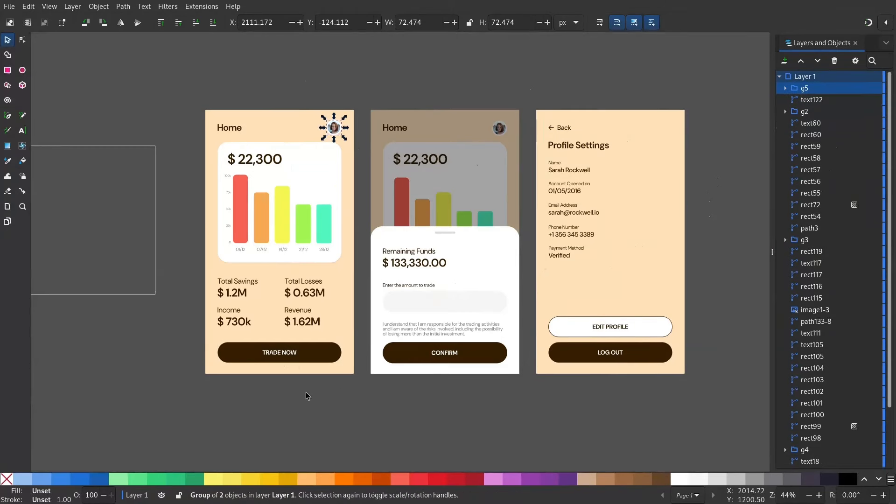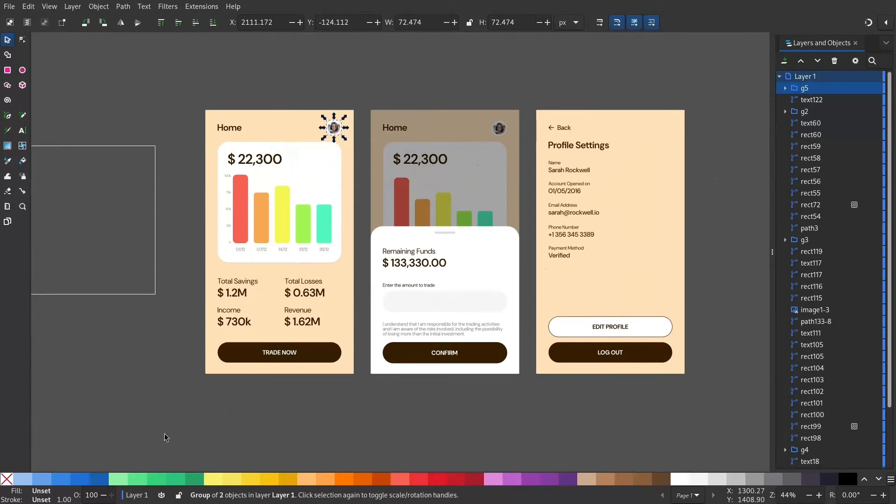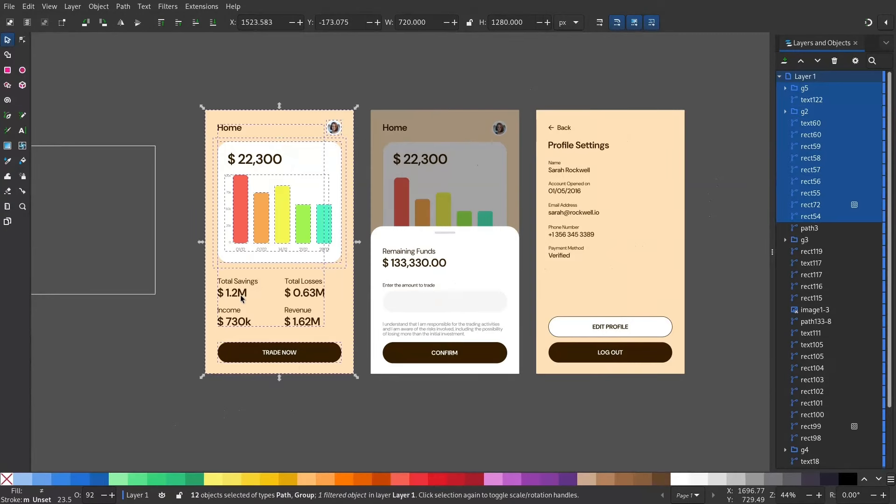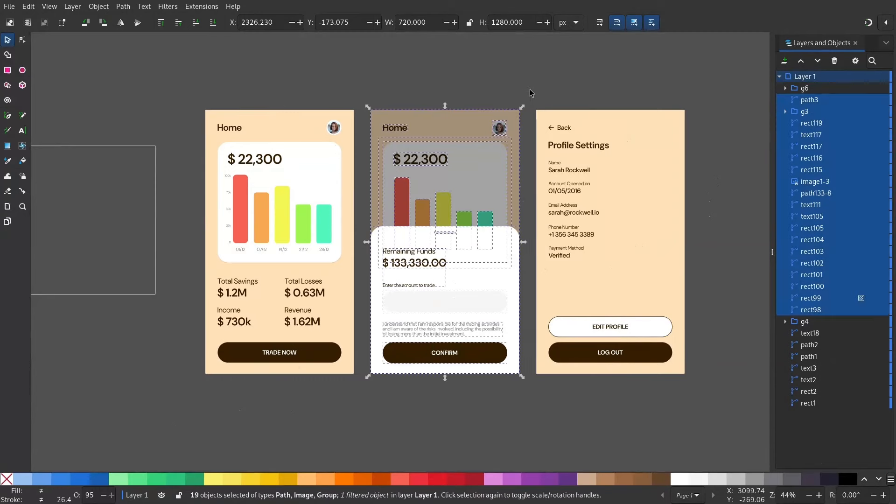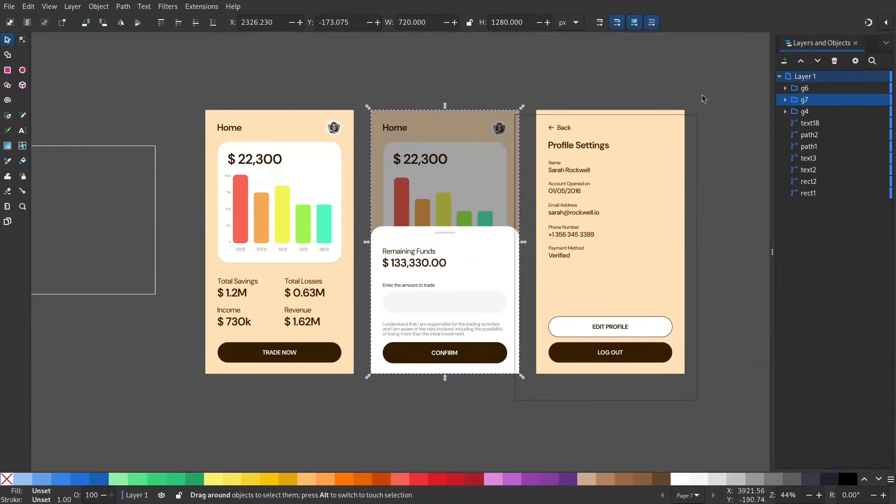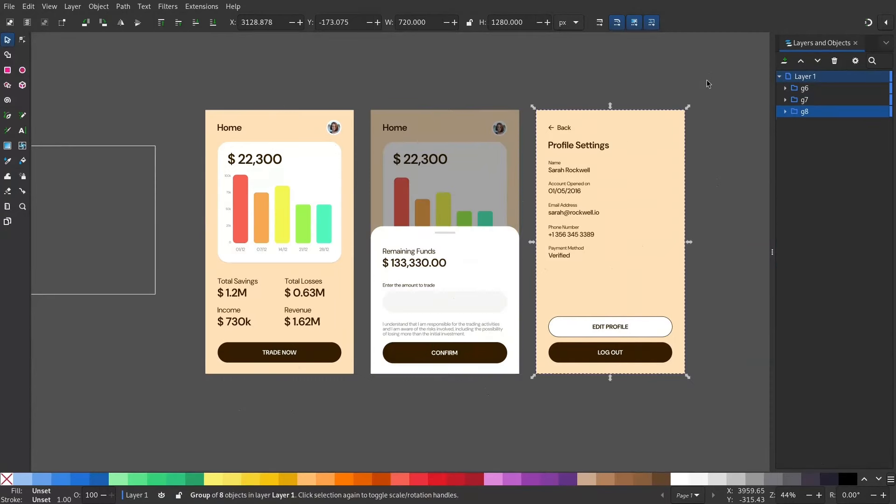Now we have grouped them. After this, you can group the screens and put them into individual layers. Select all and Control G. Now we have three groups.